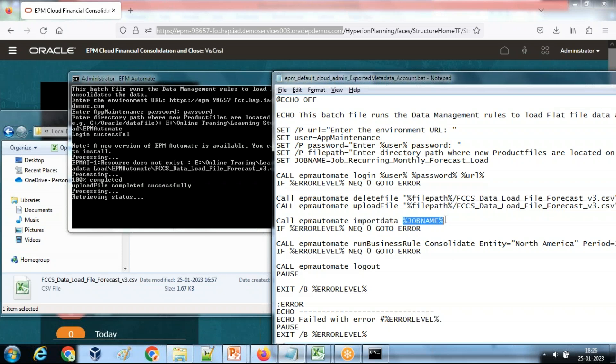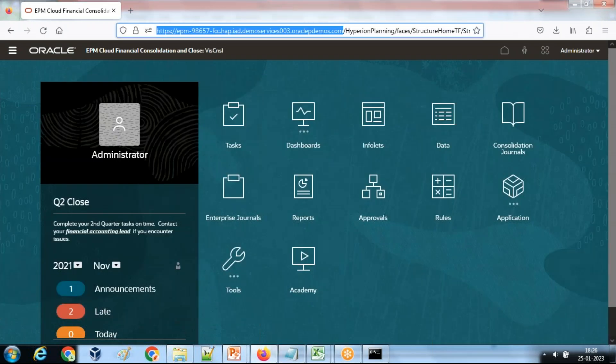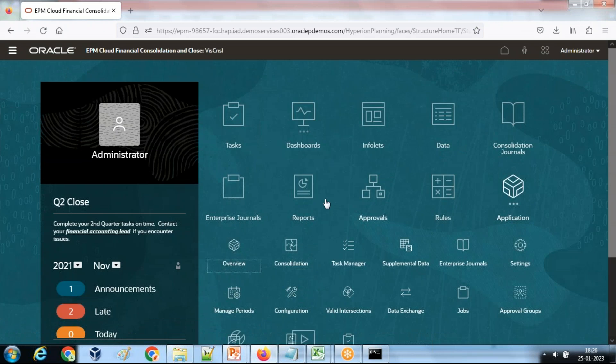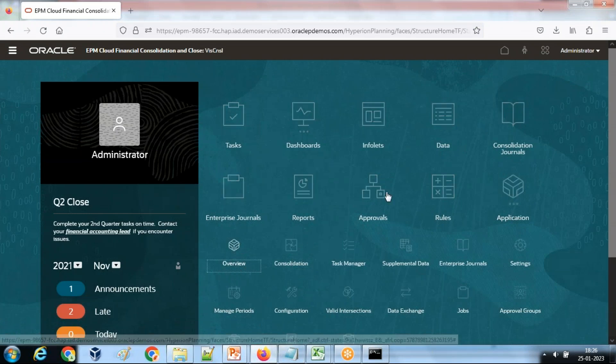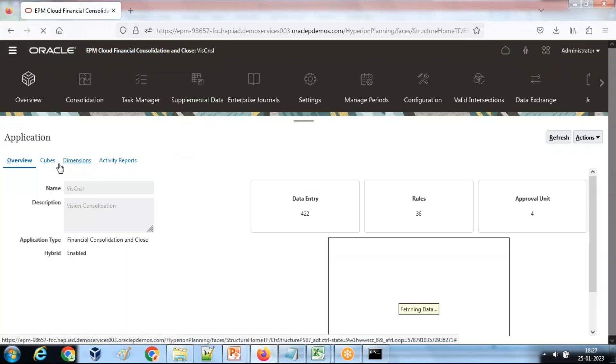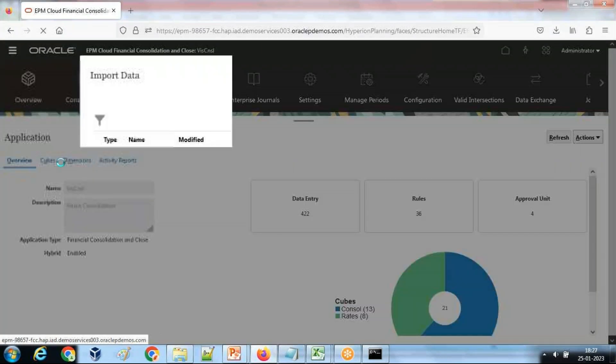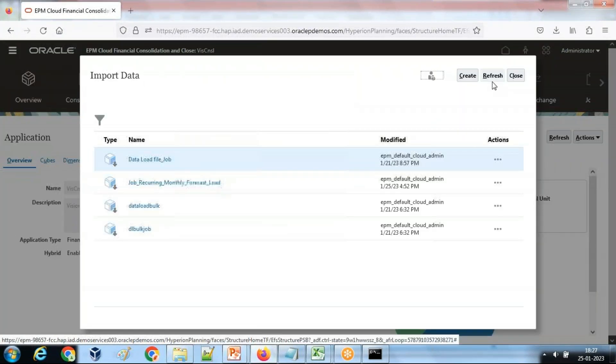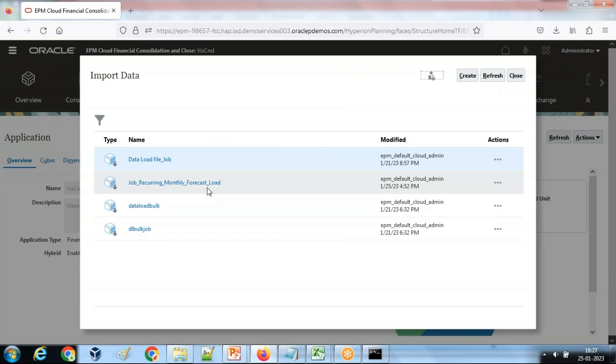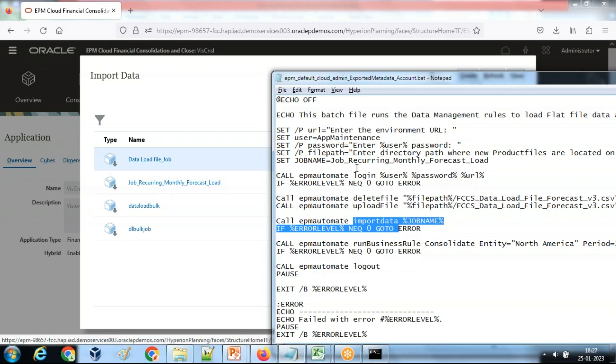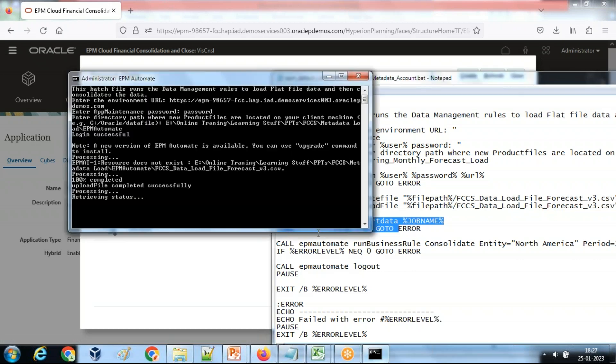Then I am going to import the data. EPM automate import data, the job name. This is the job name which I created during the application. You can see the list of the jobs in your application. I load data from inbox Outbox Explorer. You can see there's an option import data and there is the list of the job. This is the job I invoked over here in my batch file. EPM automate import data and the job name which is my parameter. Data being loaded successfully.